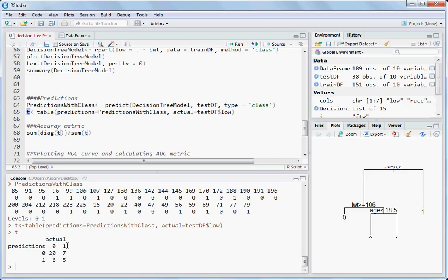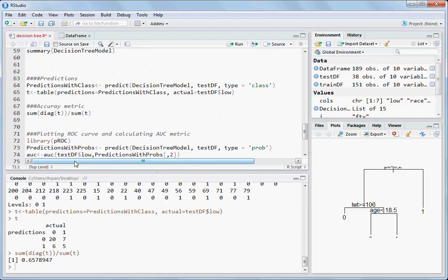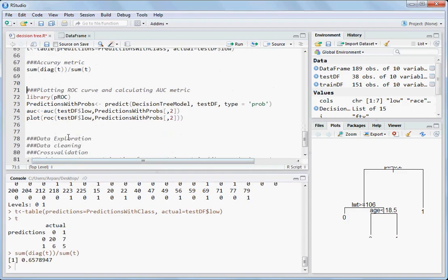Seven plus six — 13 times the model was wrong. So 25 correct out of all predictions. Checking the accuracy using the diag function and summing all the numbers gives 65.7 percent accuracy.